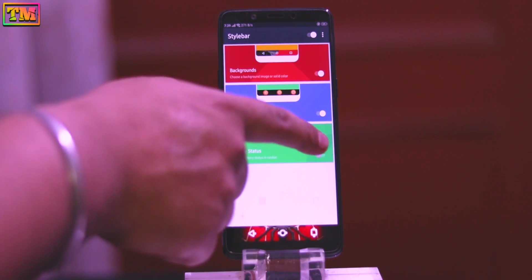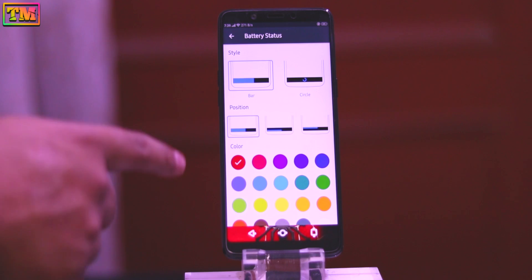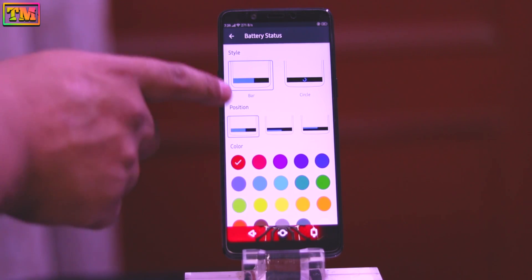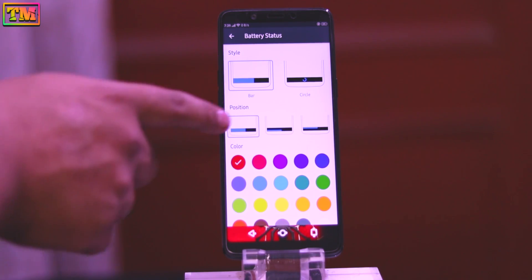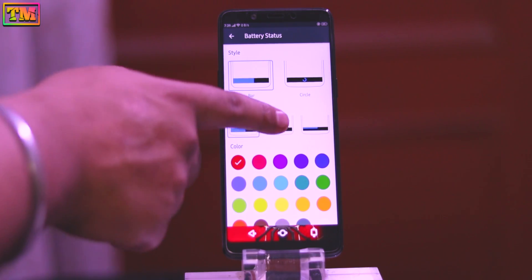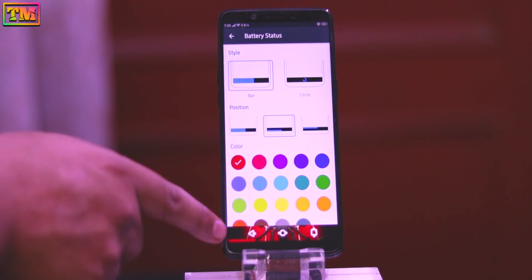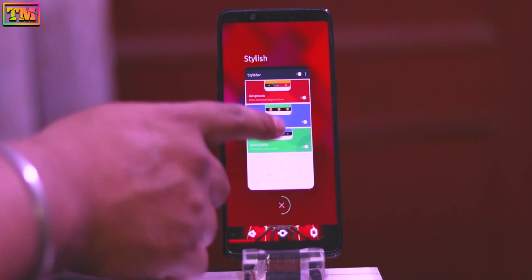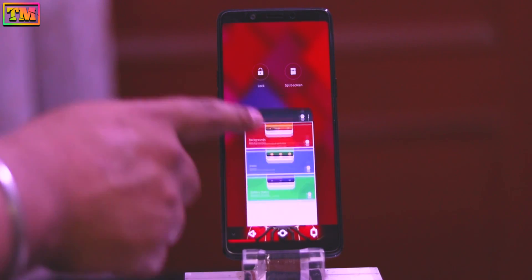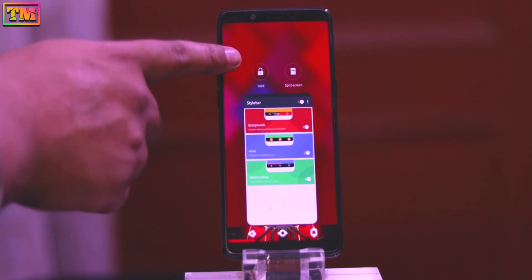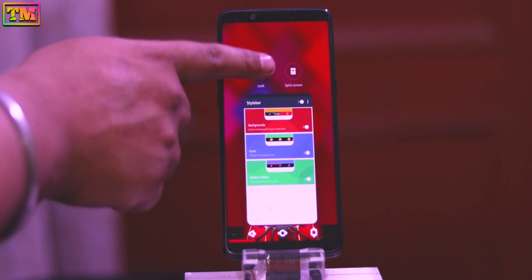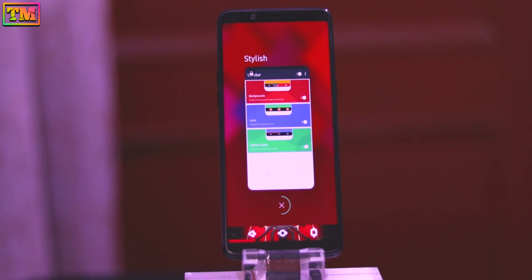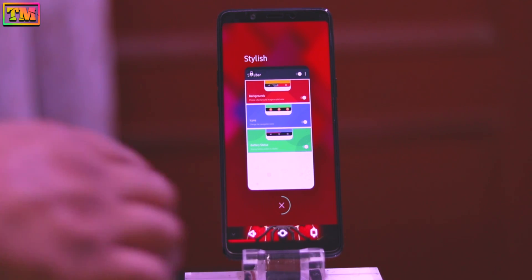From here you can add a battery bar — it has two battery styles, you can use whichever you want. Now the main thing: lock this app in Recents so it will not close after clearing the Recents. This app looks amazing!